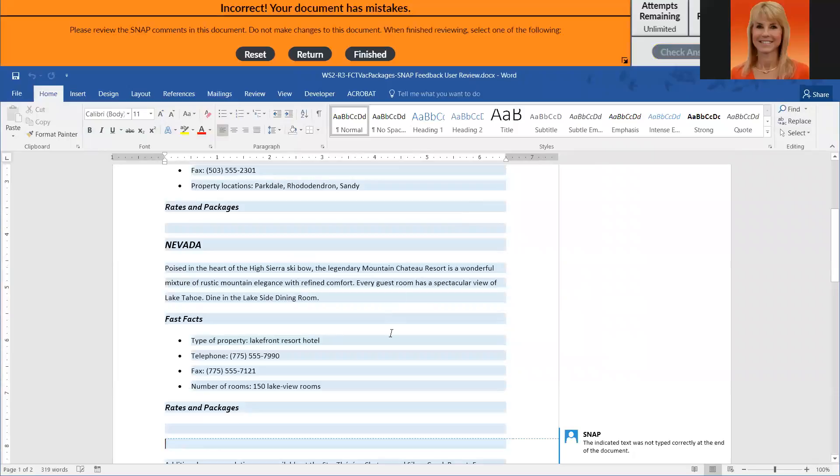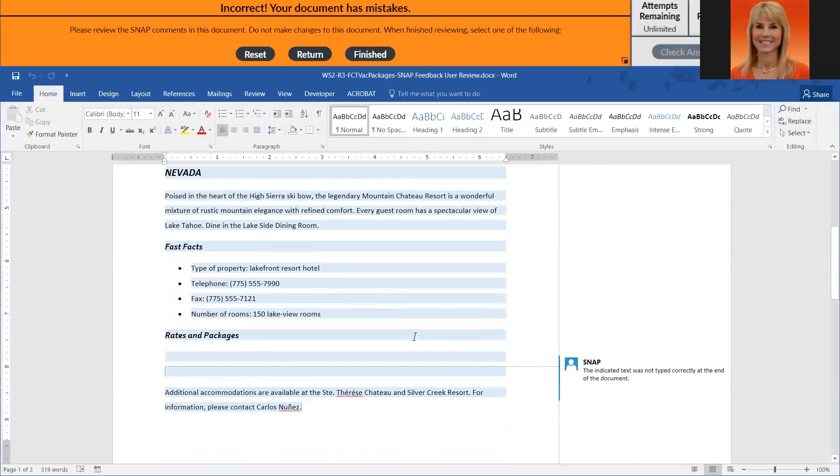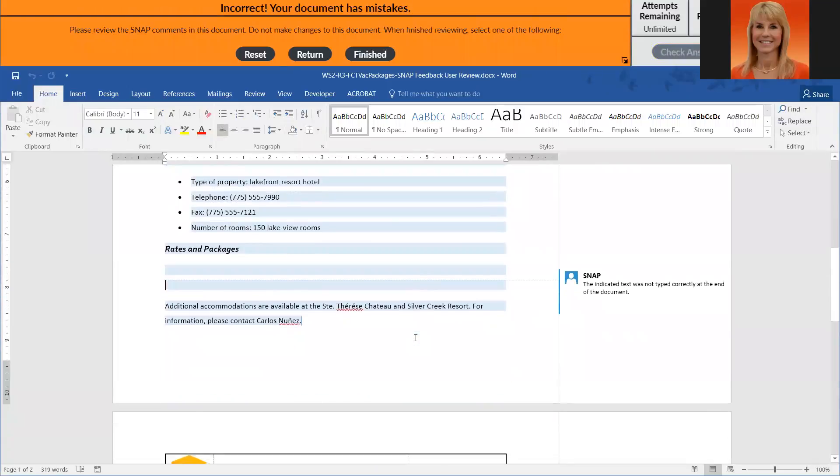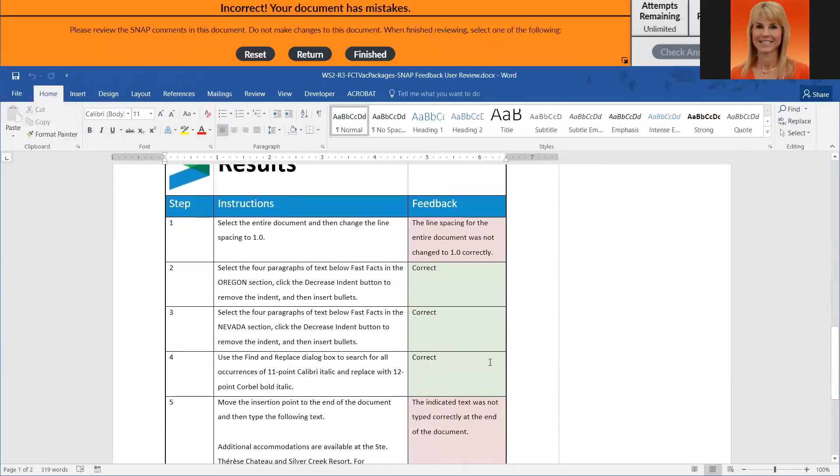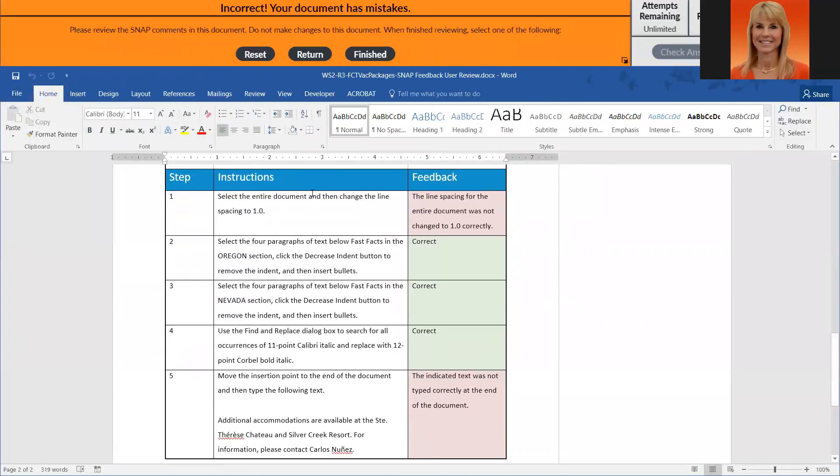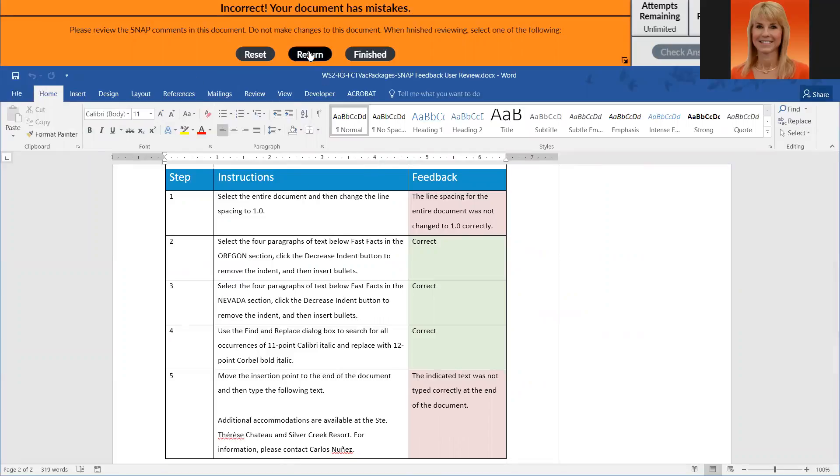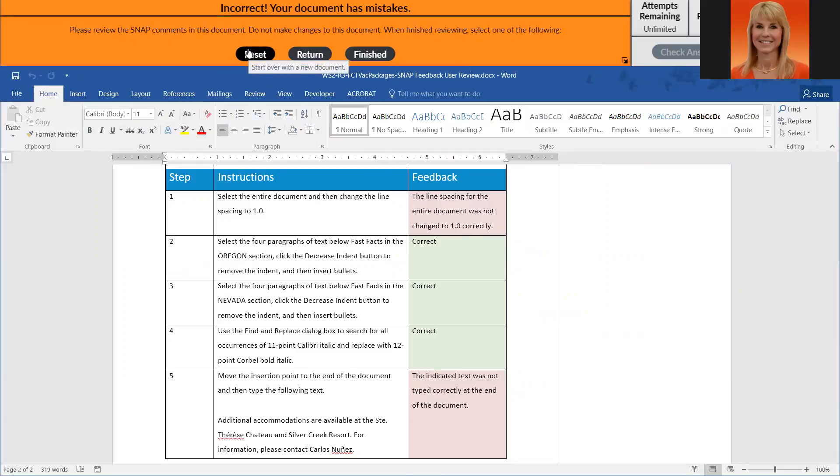So if you do have an error there is a little report at the bottom that tells you what you did right and wrong. Right away it's telling me that there's a problem with my line spacing. It's also telling me I didn't type this sentence in correctly but I think I did. So what I'm going to do is I'm not going to hit finished and I'm not going to do reset.